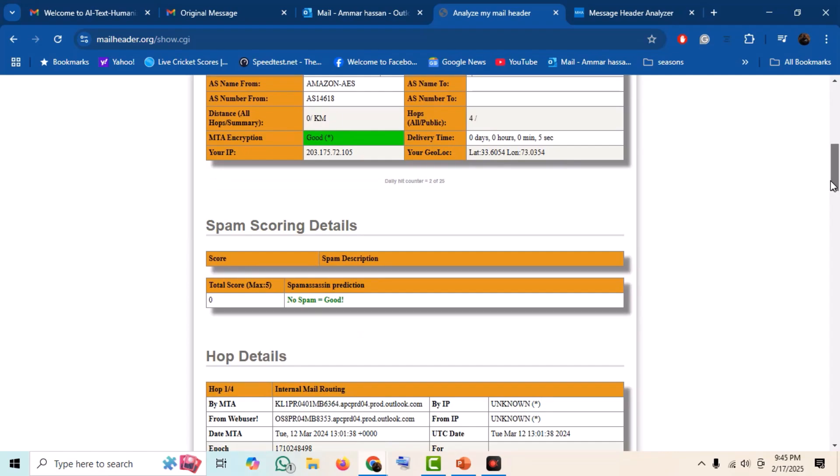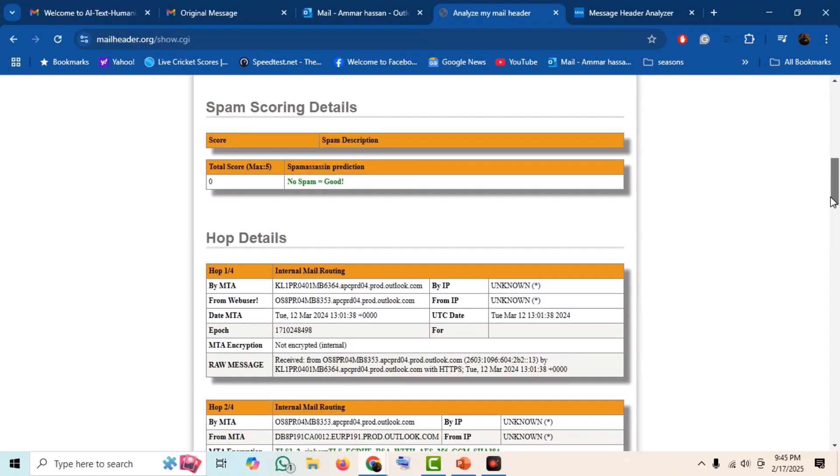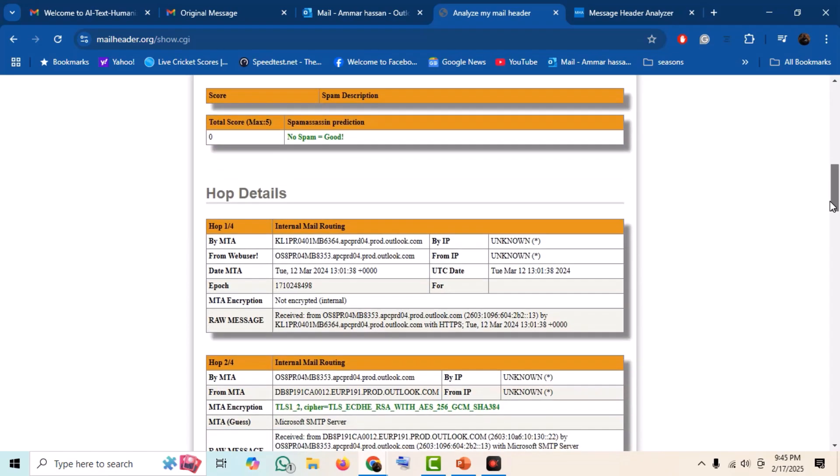In this manner, we can analyze email headers and track the email originator and verify if an email is spoofed or spam.